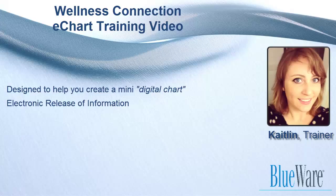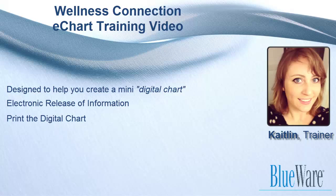In this video, we are going to learn how to create a digital chart from the Wellness Connection. Then, we are going to learn how to either print the digital chart or burn it to a disk or a USB hard drive. Let's get started.